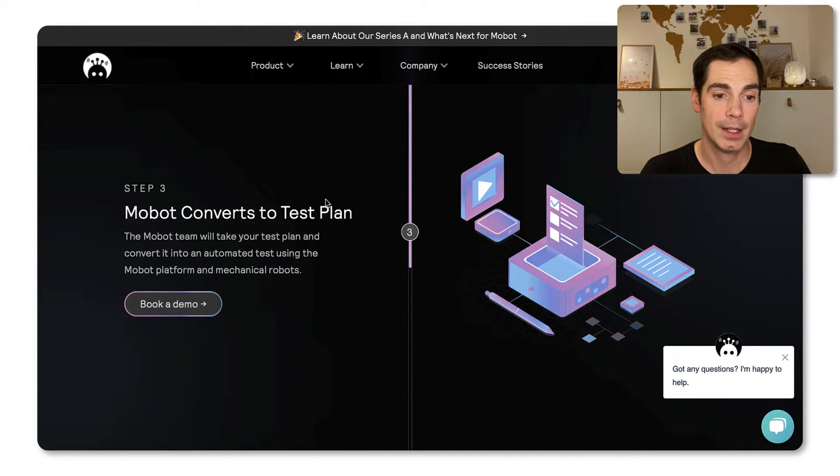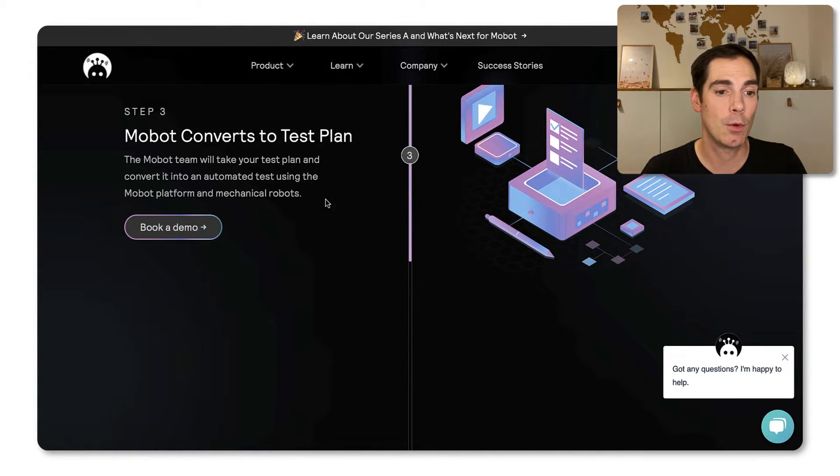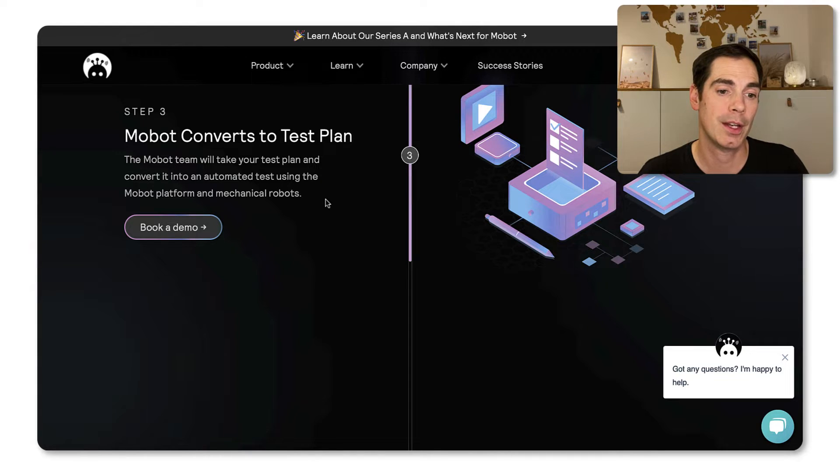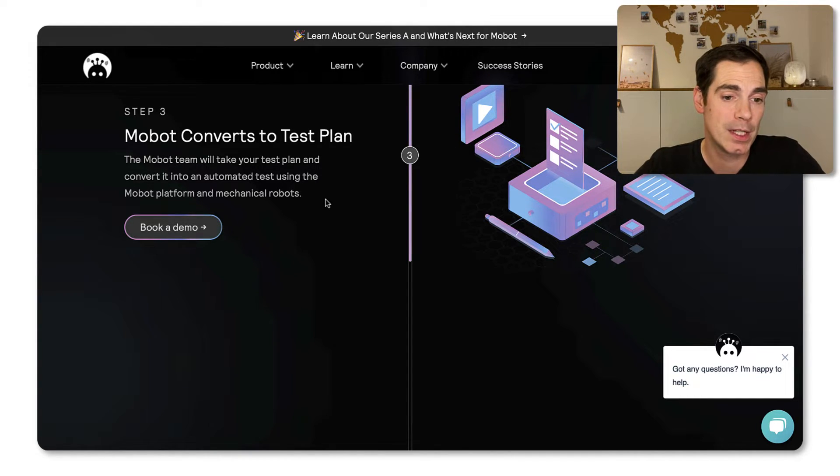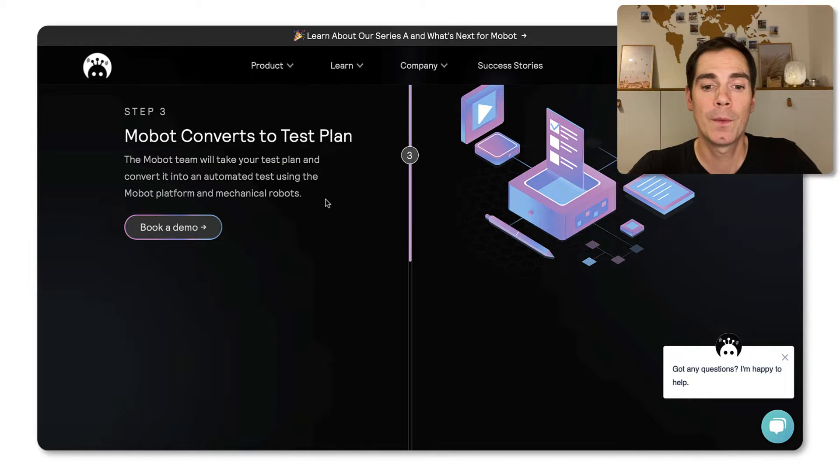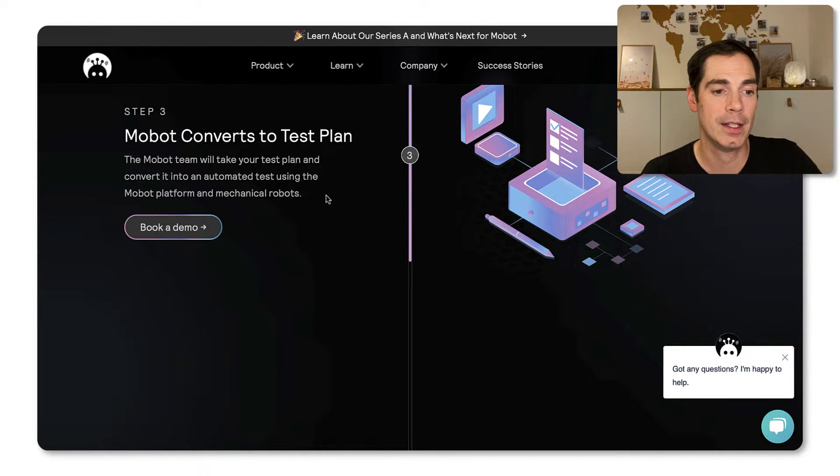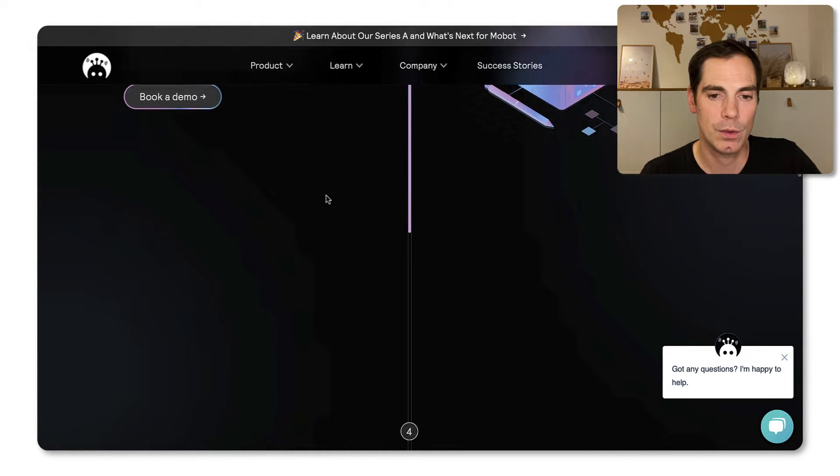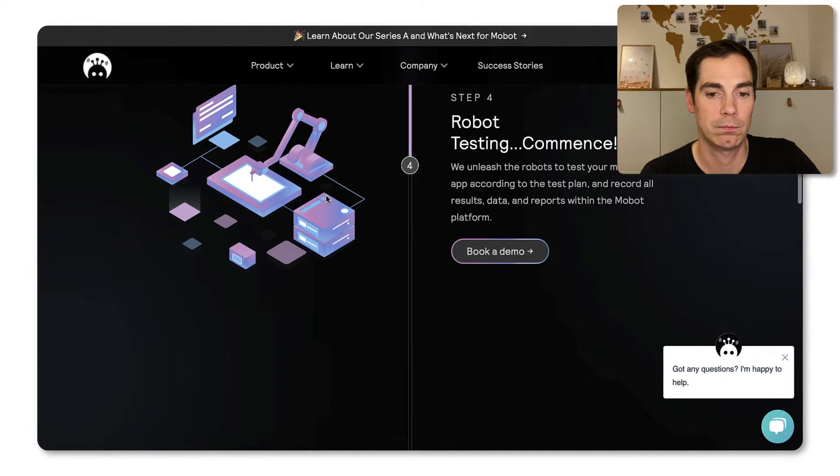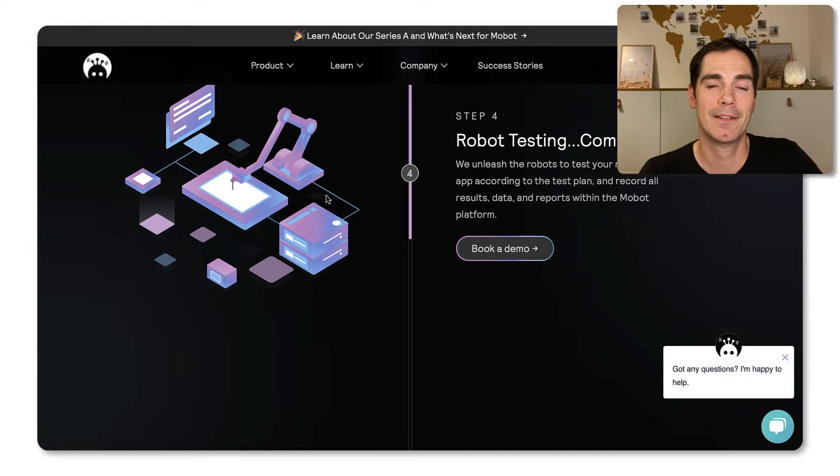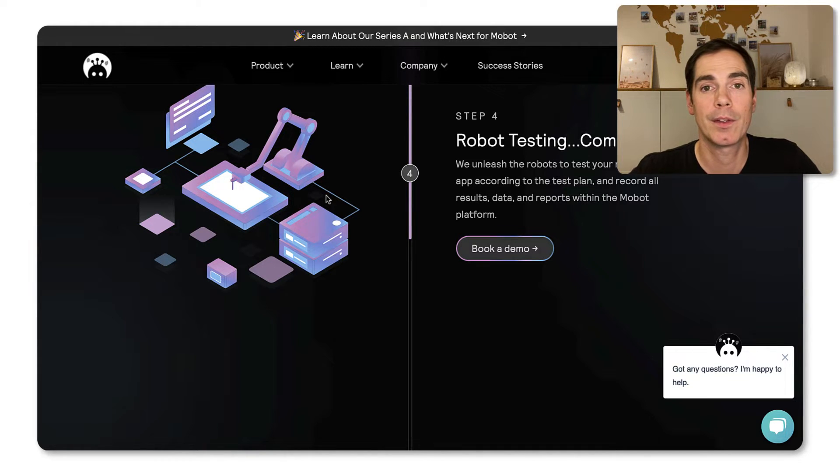So step two is upload everything to the Mobot team. Then the Mobot converts it to a test plan. That's also done by the Mobot team. So they will take care of the test plan. They will set up everything for you. And then if everything is up and running, you can just execute everything that they have done on the robots.